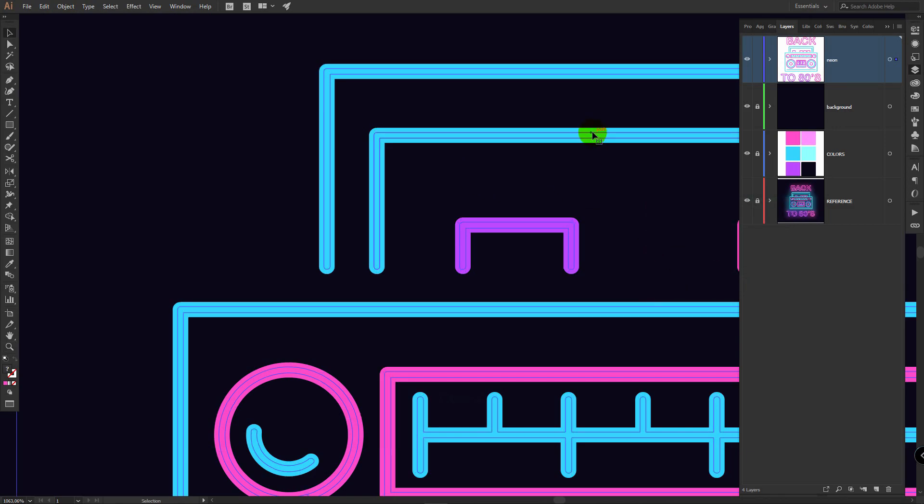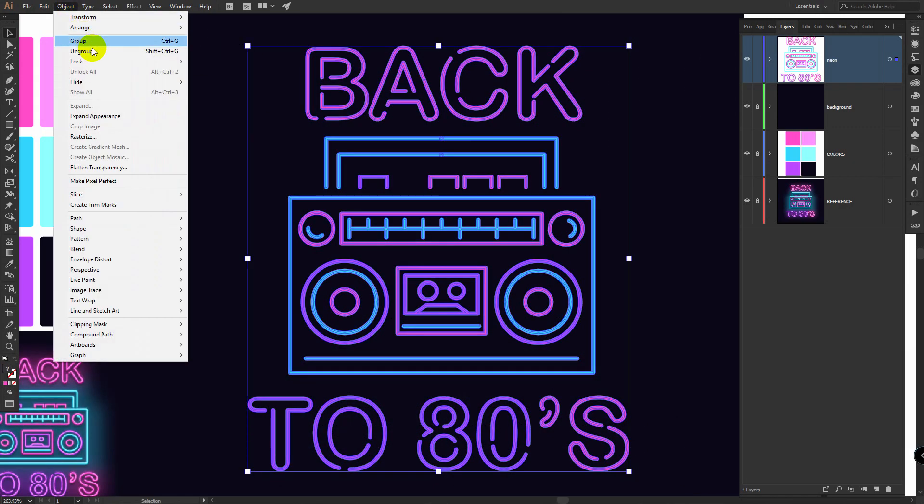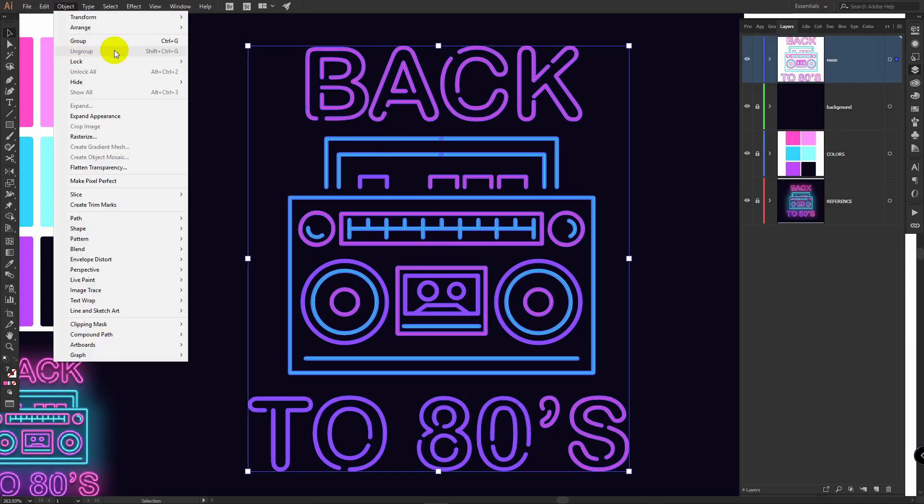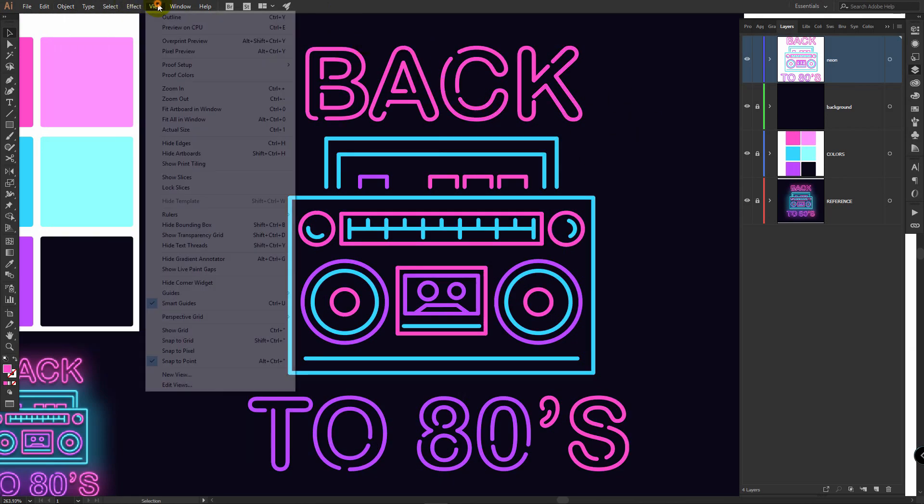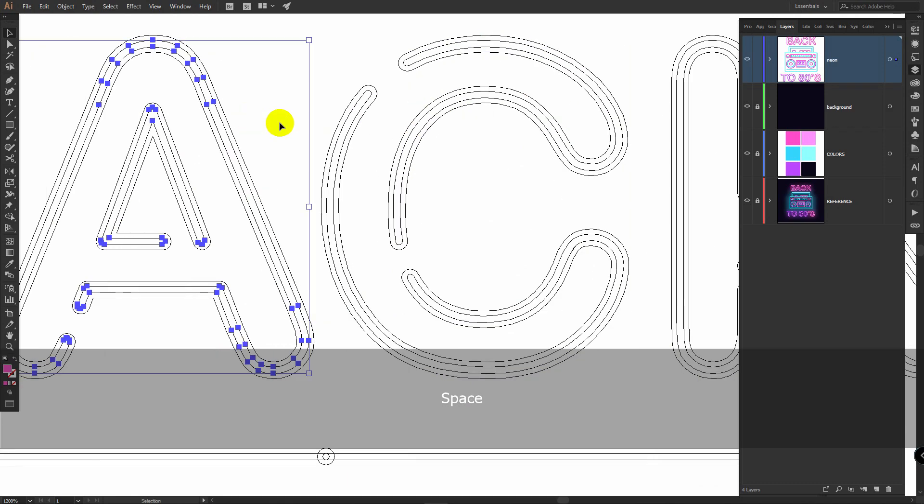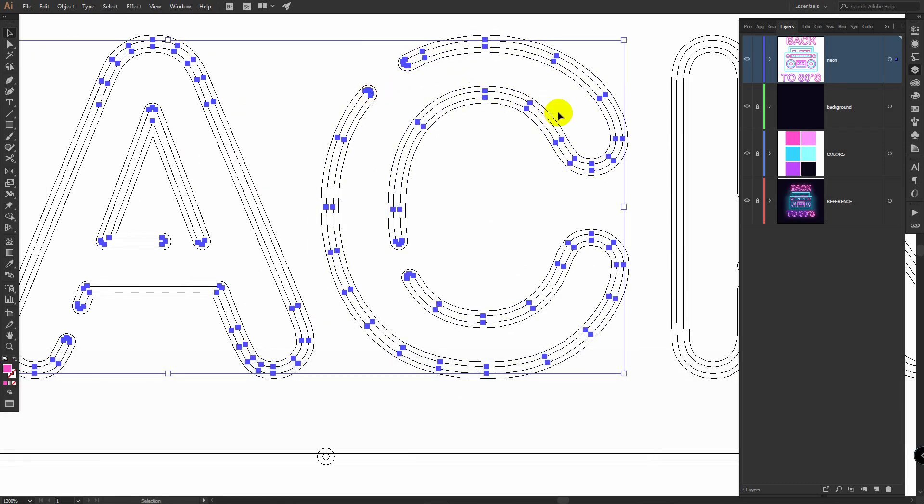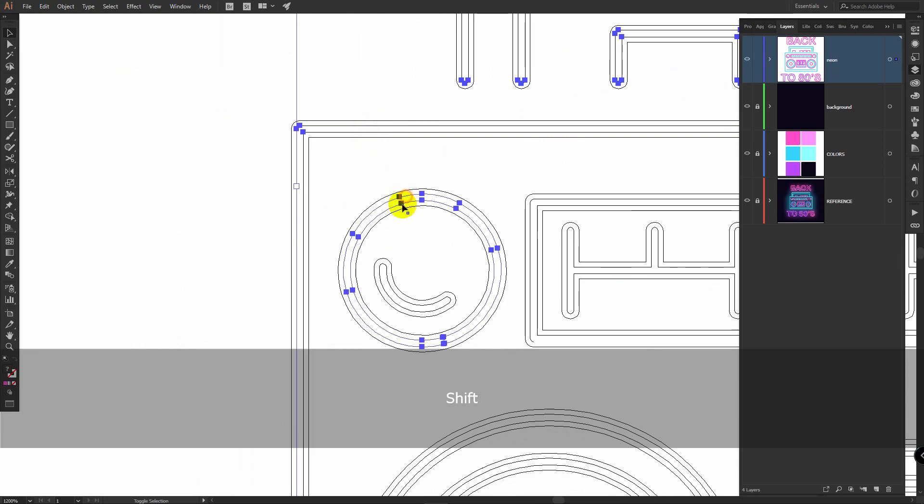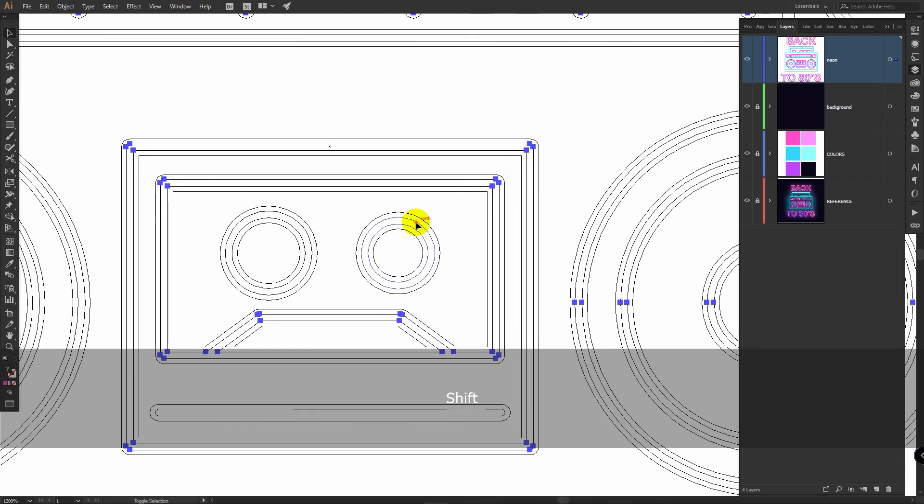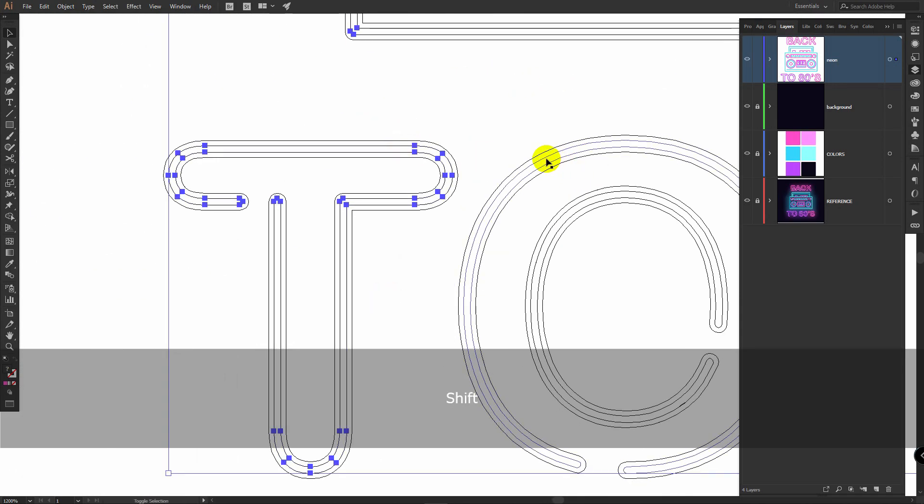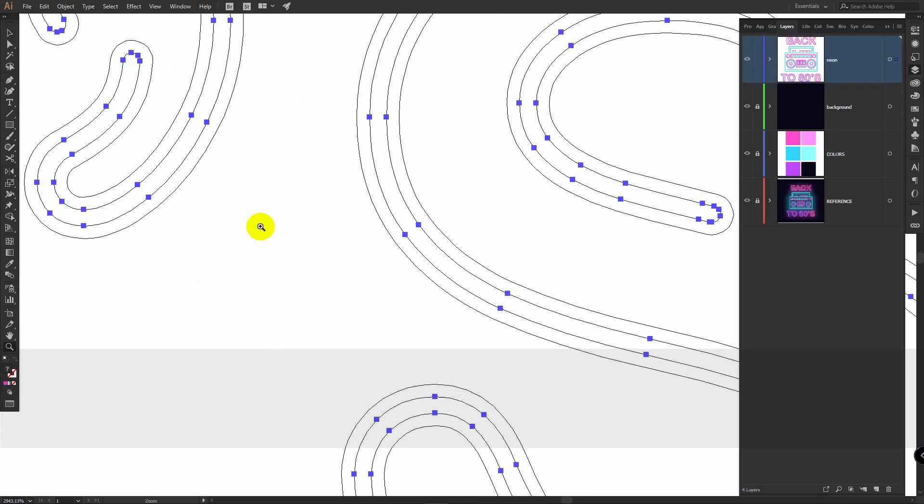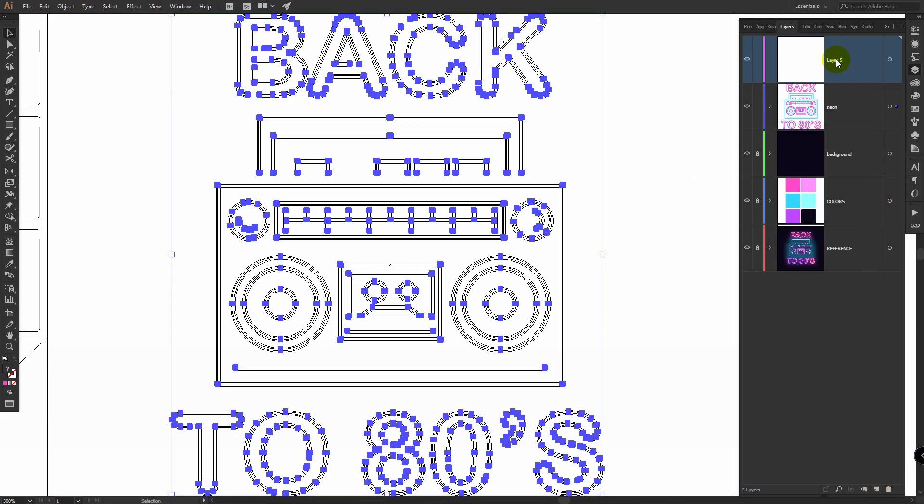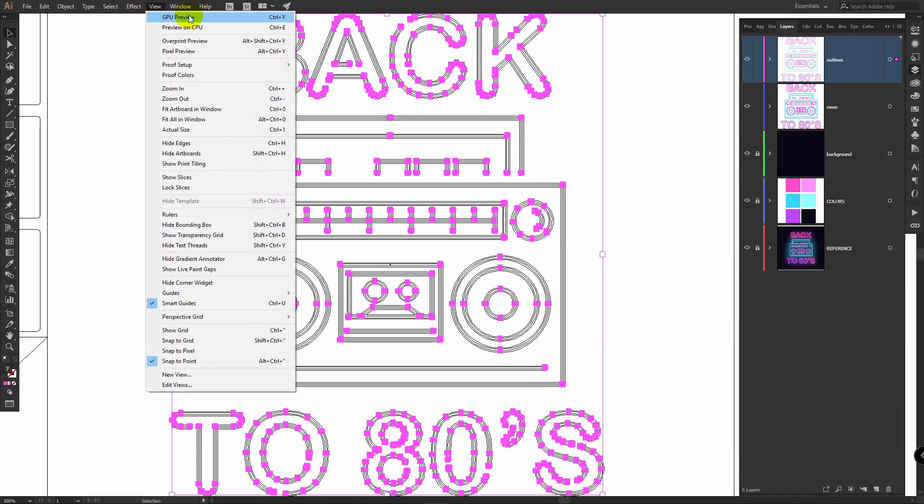Now we need to select all these outlines and put them to a new layer. For this deselect these objects, select them again, object, ungroup. Go to object again, ungroup again. You can ungroup until you will see that this ungroup function is disabled. Now we are sure that all these objects are ungrouped. Click here on view, outline. Now V for selection tool and pick all outlines. When you have them all selected, create a new layer, rename it to outlines, right click somewhere here, arrange, send to current layer. Now go to view, GPU preview.